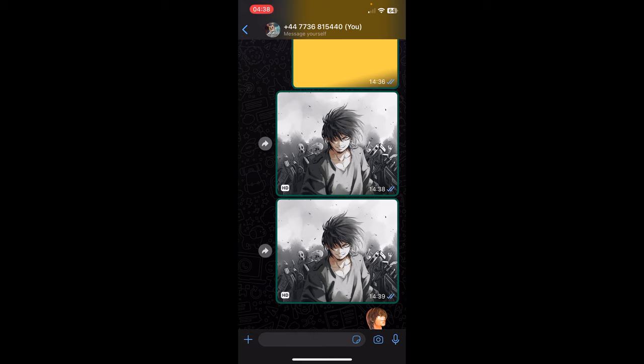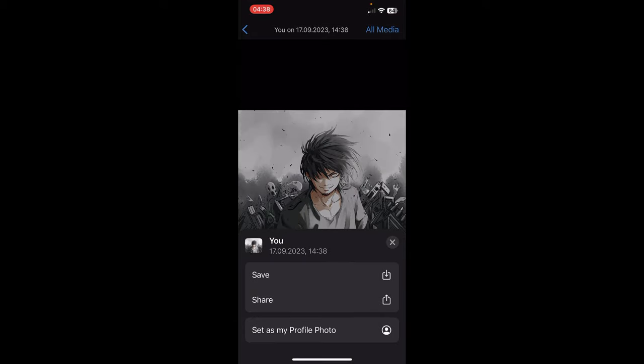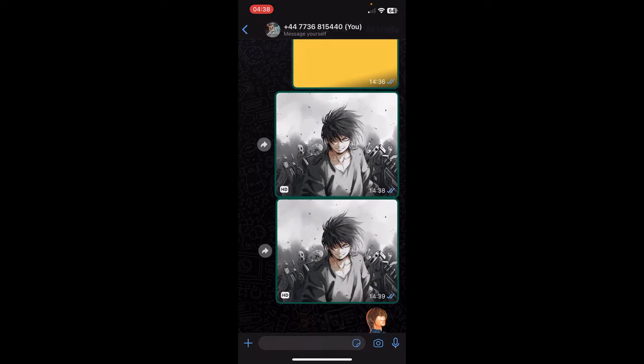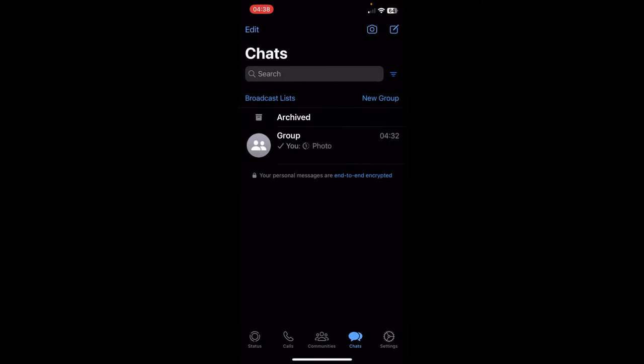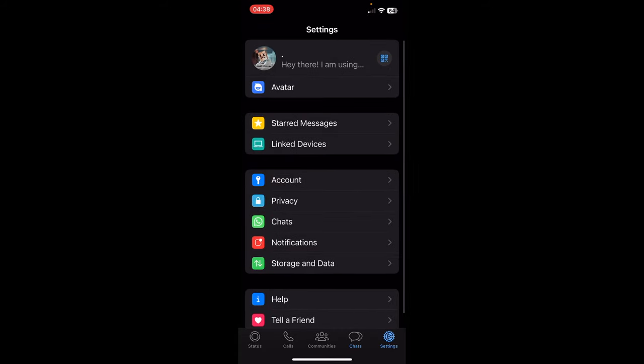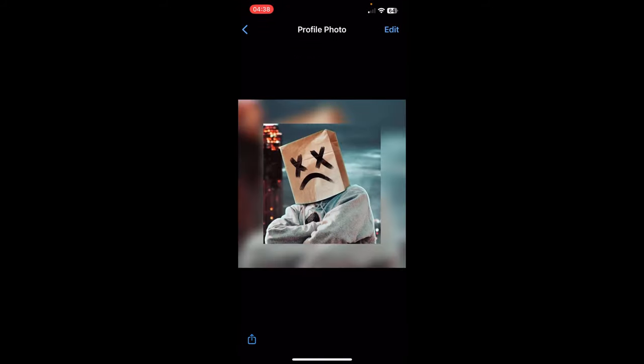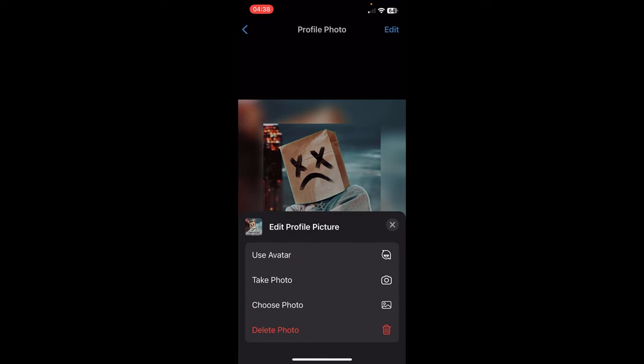What you have to do is simply save this photo to your gallery, so tap on save. Then go back to your settings and tap to edit your profile, then tap on edit and tap on choose photo.